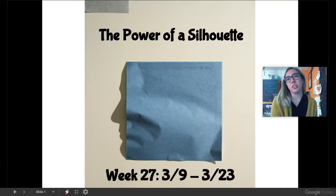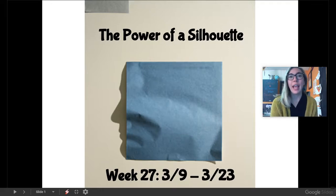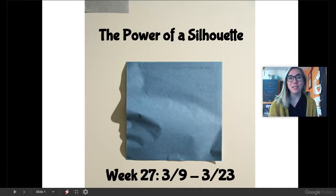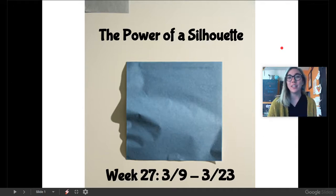Have you ever stood outside on a sunny day, looked down on the sidewalk or wherever you're standing, and seen your shadow? Well, if you have, you know that you have just made a silhouette. So, a silhouette is what we're going to focus on today, and we're going to look at how silhouettes are used in art.